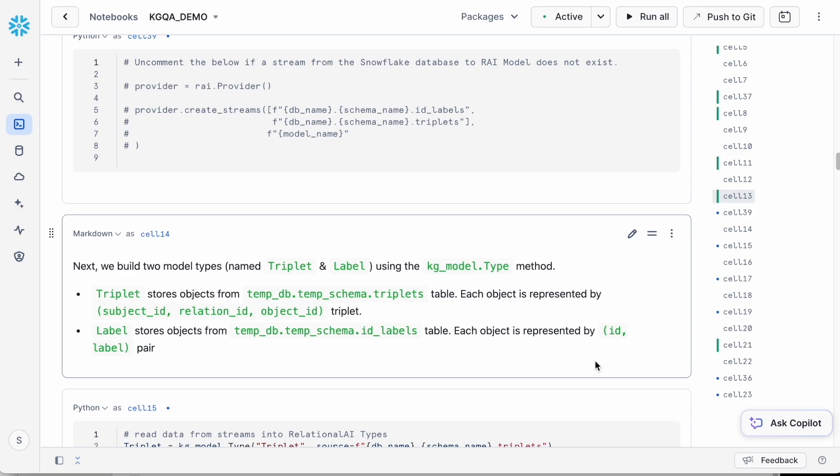Once the RelationalAI model is defined, we'll set up Snowflake data streams to keep it synchronized with the Snowflake tables. This stream only needs to be established once for each model or database. In my case, I've already set up the stream, so I'm not going to repeat it.